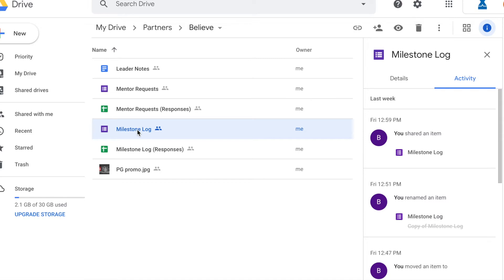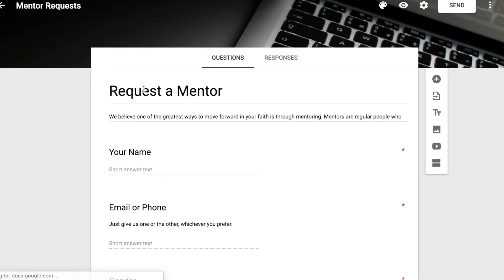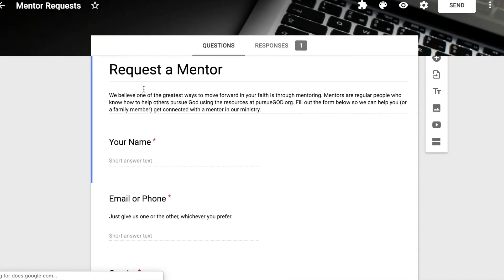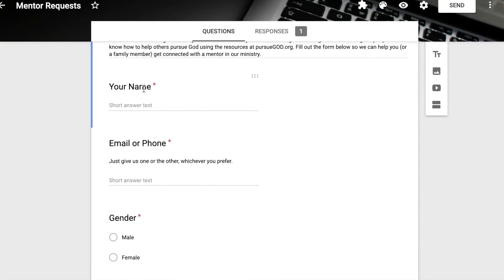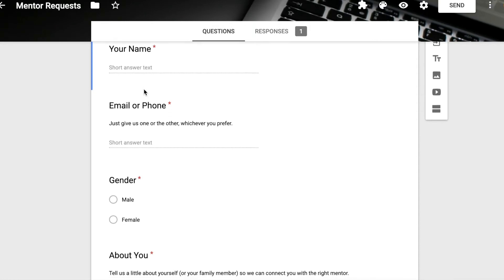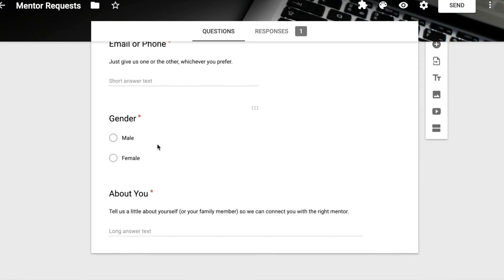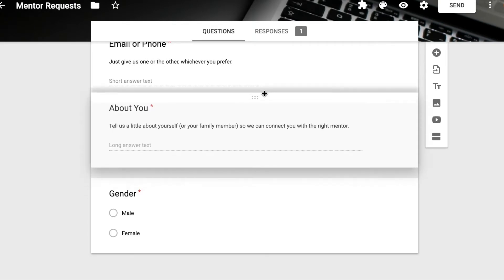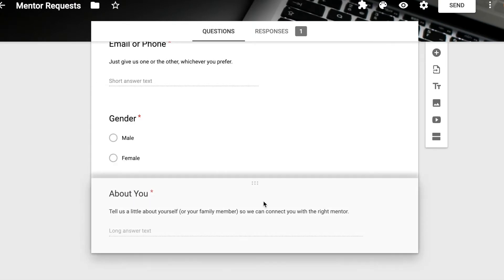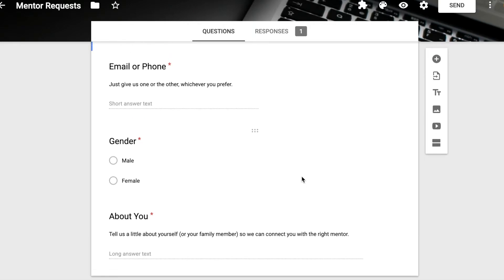Now, one more thing I want to show you here. If you want to change your mentor request form or your milestone log form, you can just do it right here. So go through this form, you can add new content, you can add or change questions. And you can move these questions around. It's pretty self-explanatory. So let me just show you real quick.